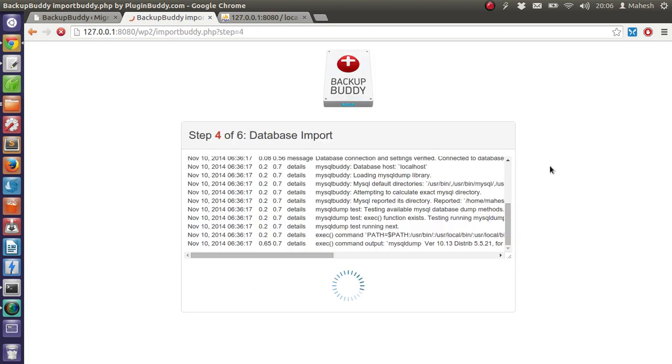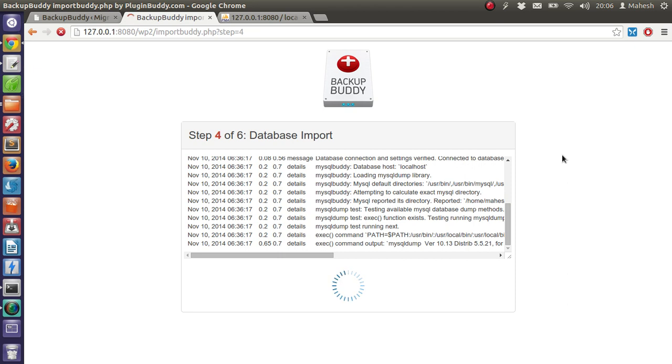When you go for the next step by adding our new database name and database user and his password, you will be presented with this screen where your installation for the WordPress is going on. Only two steps remain which are for cleaning up.